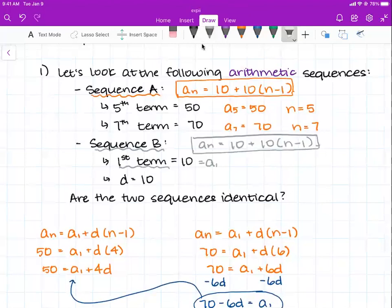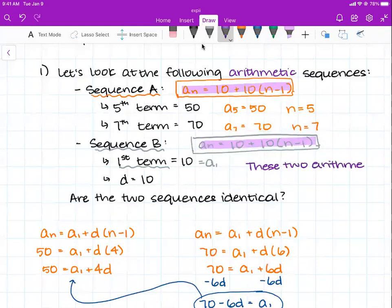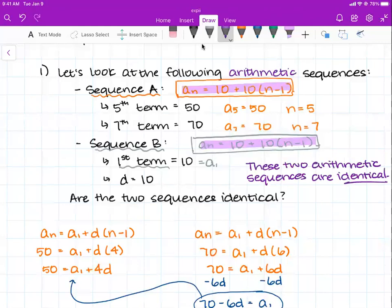What do you notice? These two equations are identical — they are both a sub n equals 10 plus 10 times n minus 1. That means these two arithmetic sequences are identical. When you're trying to figure out whether two sequences are identical, you're essentially looking to see if the two formulas are the same. If those two formulas are the same, then we can say that these two sequences are the same.